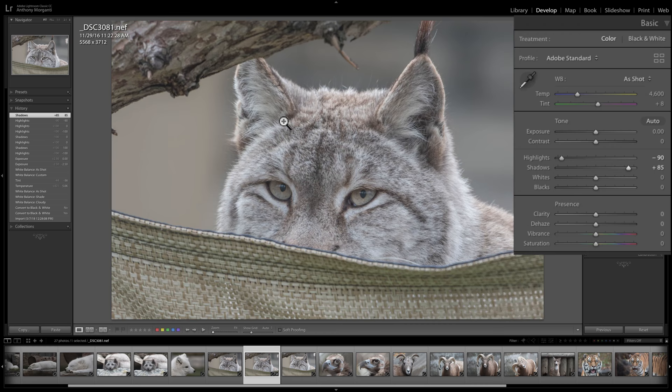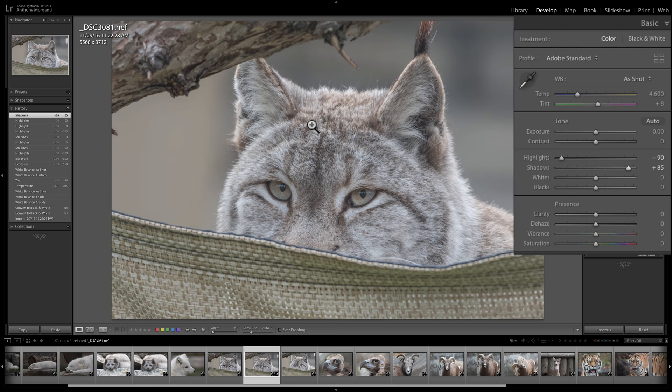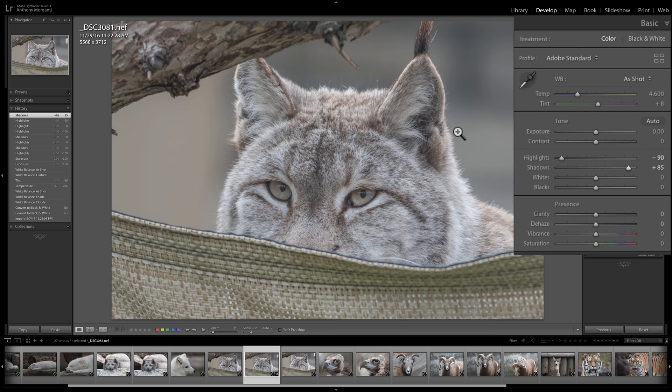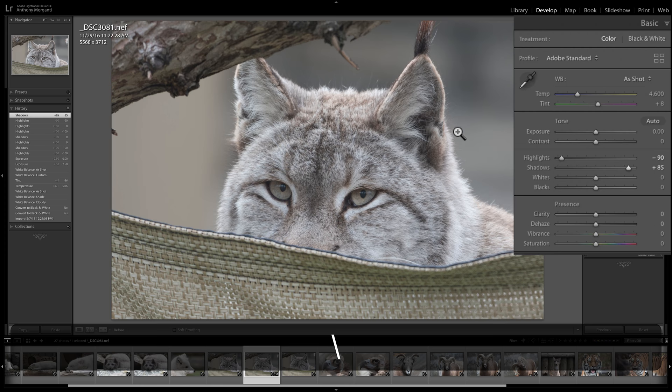To see a before and after, hit the Y key on your keyboard. You'll see the before on the left and the after on the right. Hit Y again and we're back to our processed image. If you want to see a before and after in a different way, there's a backslash key on your keyboard — click that and you'll toggle between before and after. You can see the before had a lot more contrast; the after is much flatter.